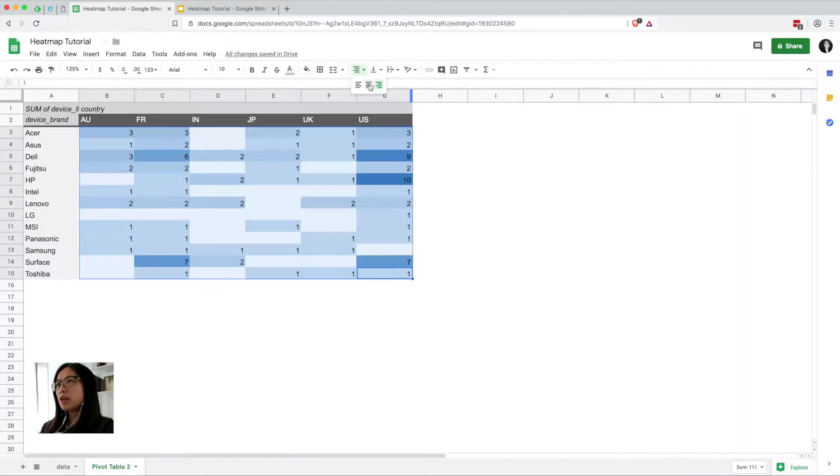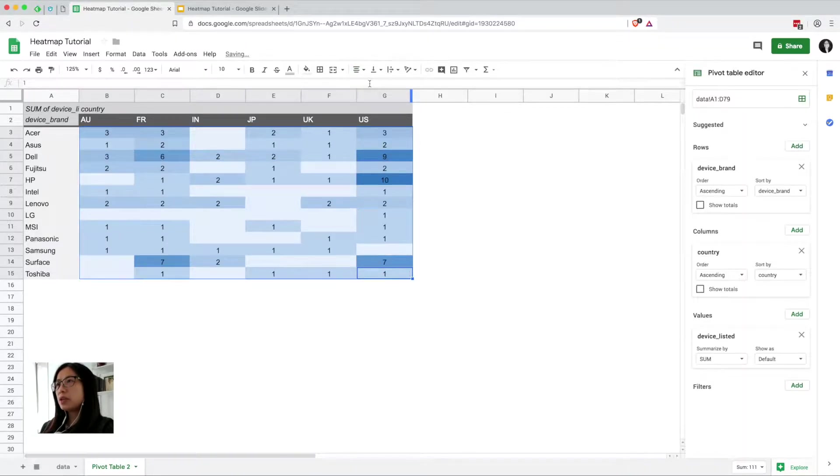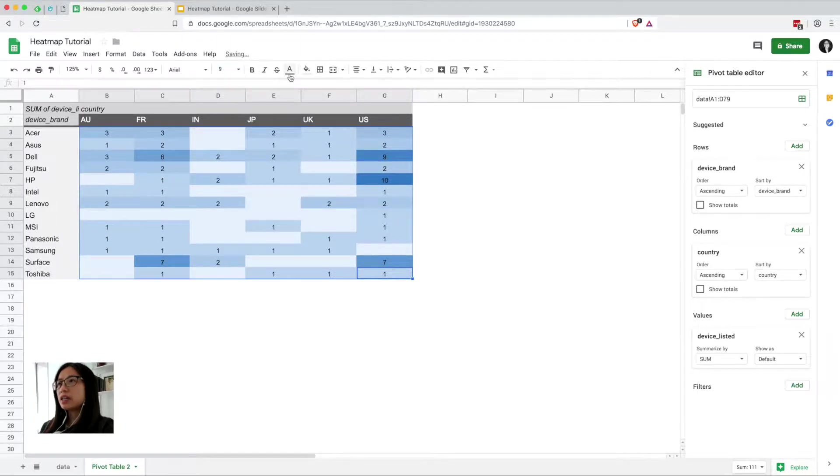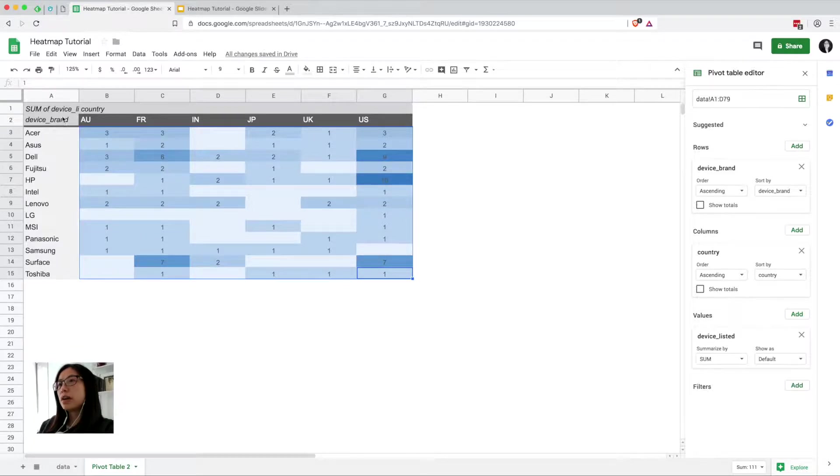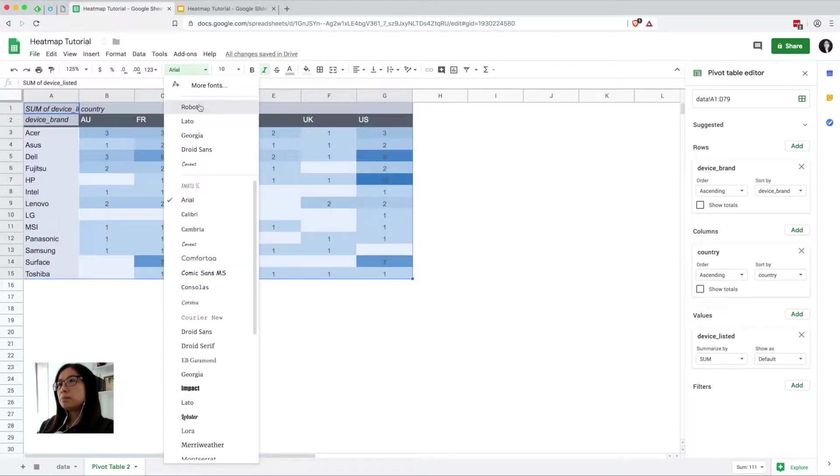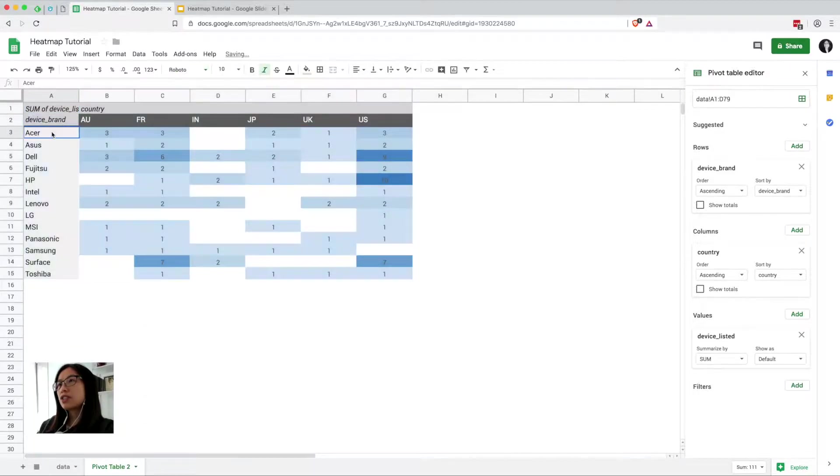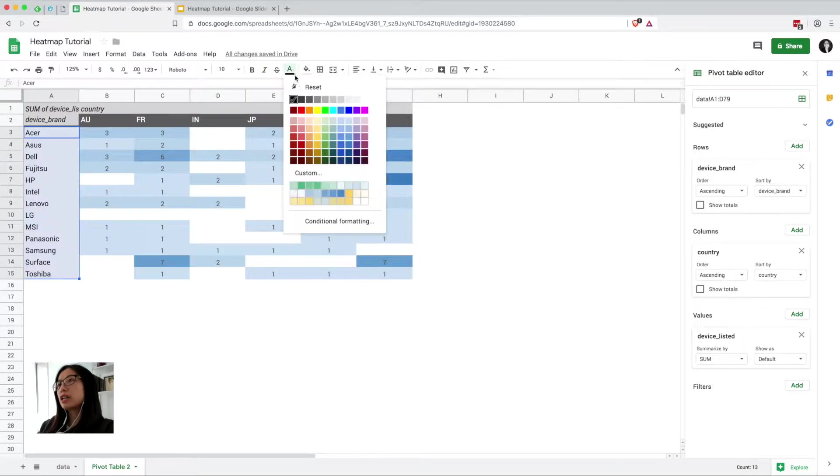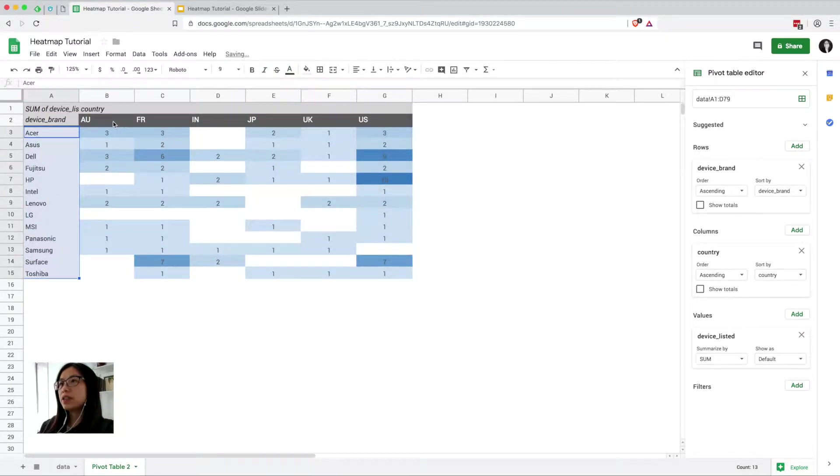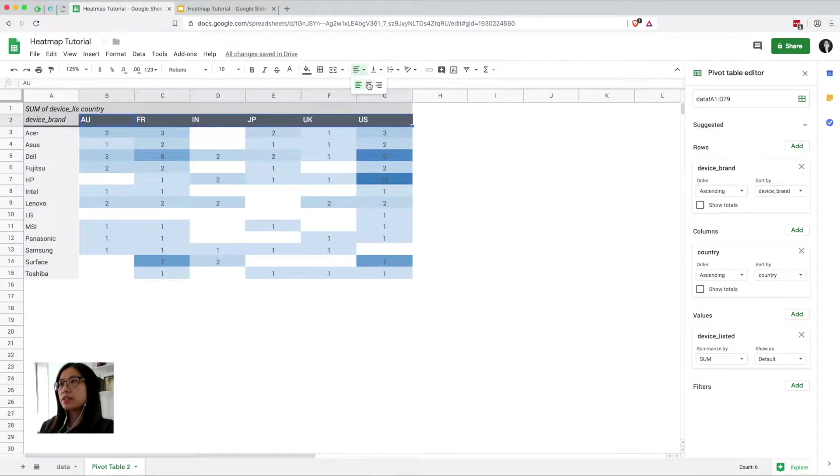And now everything I'm doing here is just sort of aesthetic formatting, getting it to the way I like it before I copy and paste it into slides. Just because it's easier actually to make these updates in Sheets rather than slides.